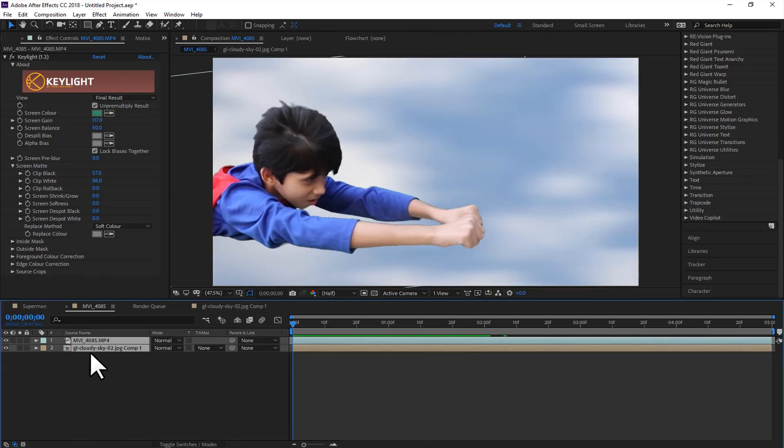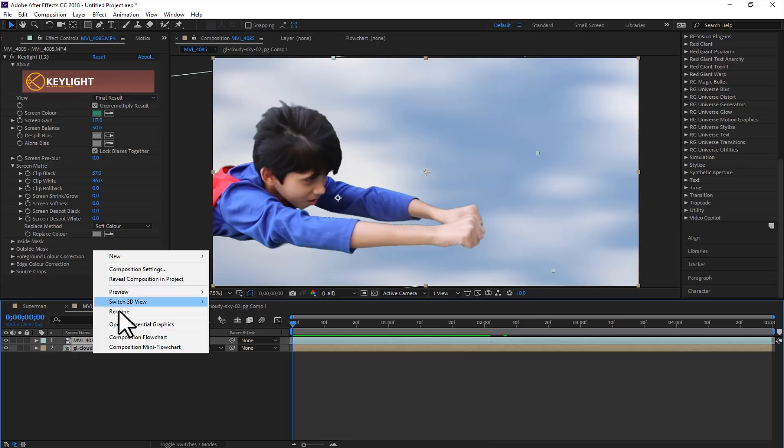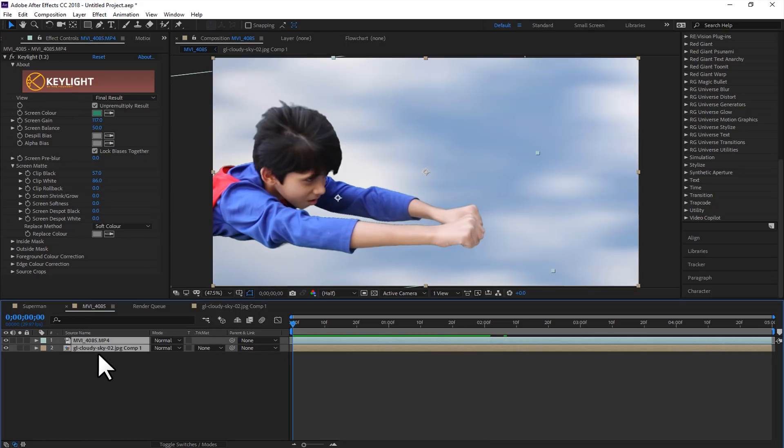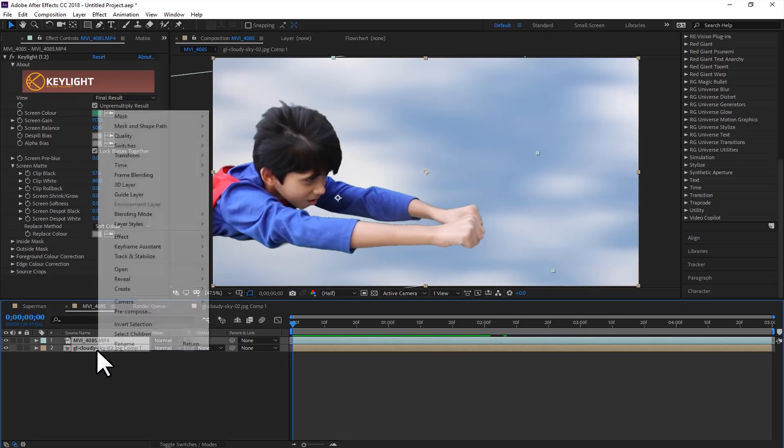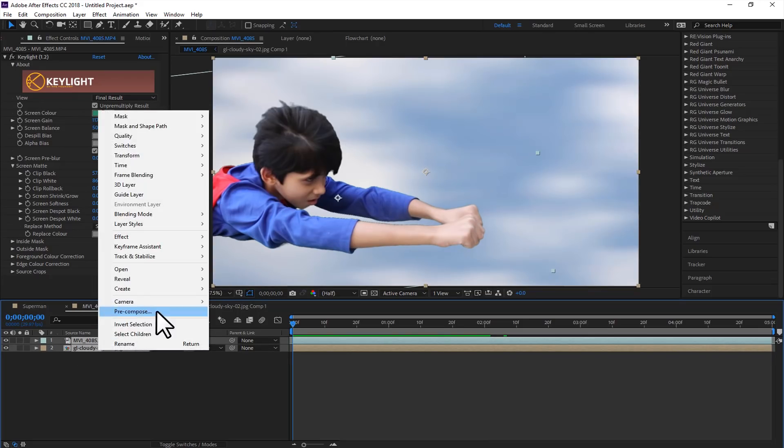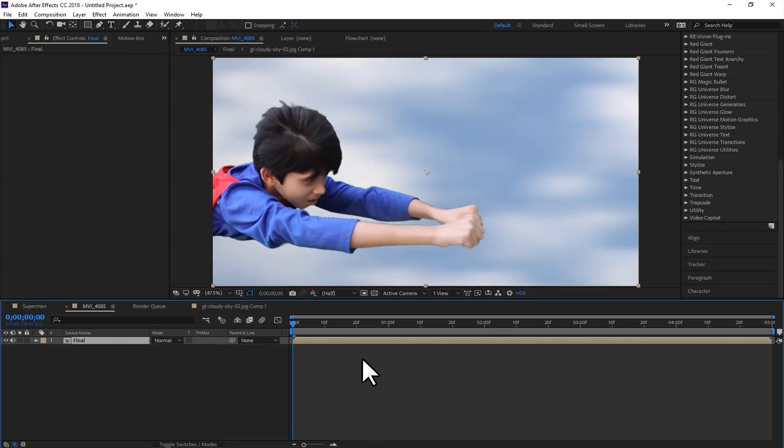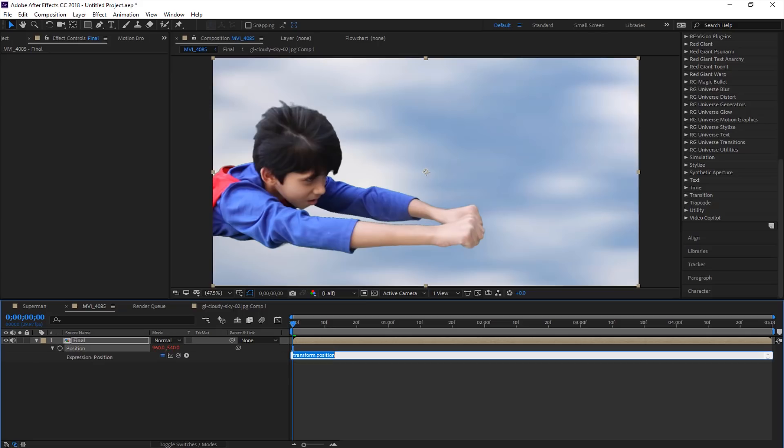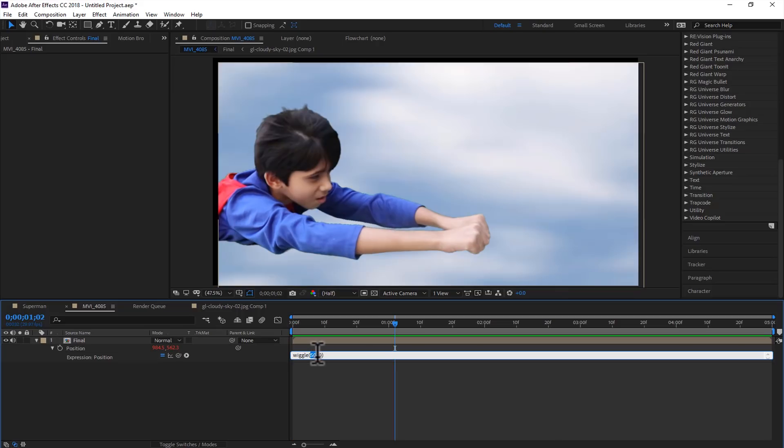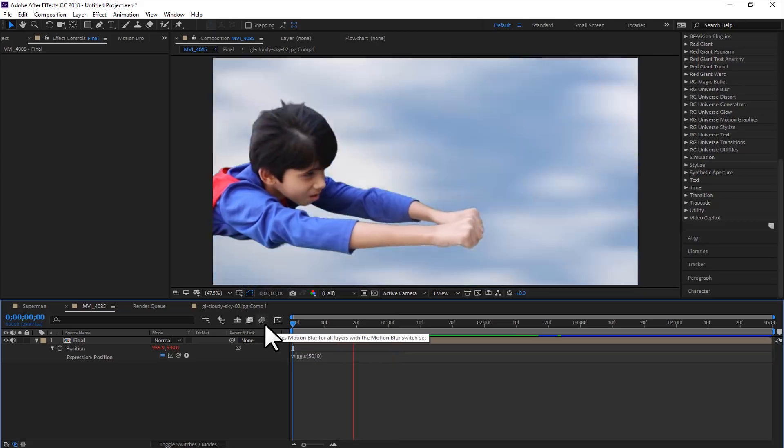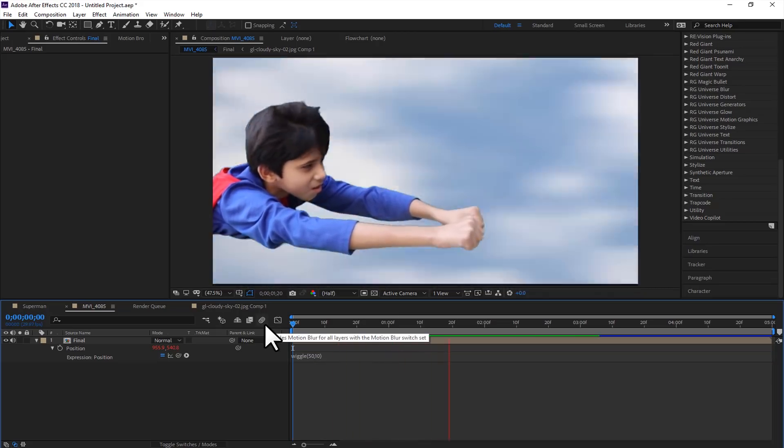At last we will add camera shake effect. Just select all the layers and pre-compose, and type in final. Move all attributes into the new composition. Select this one and click OK. Press P and hold alt and option and click on the stopwatch, and type in wiggle, open bracket, 50, 10. So 50 describes the amount of time it will move, and the 10 describes how much it will shake. So it is like this right now.